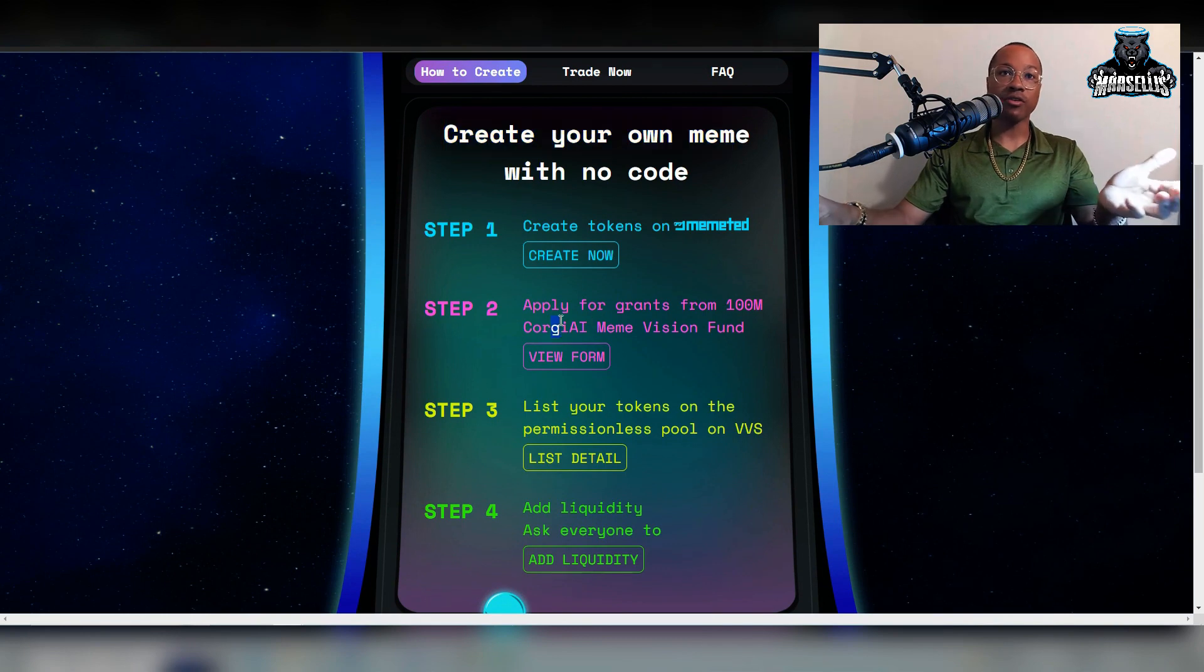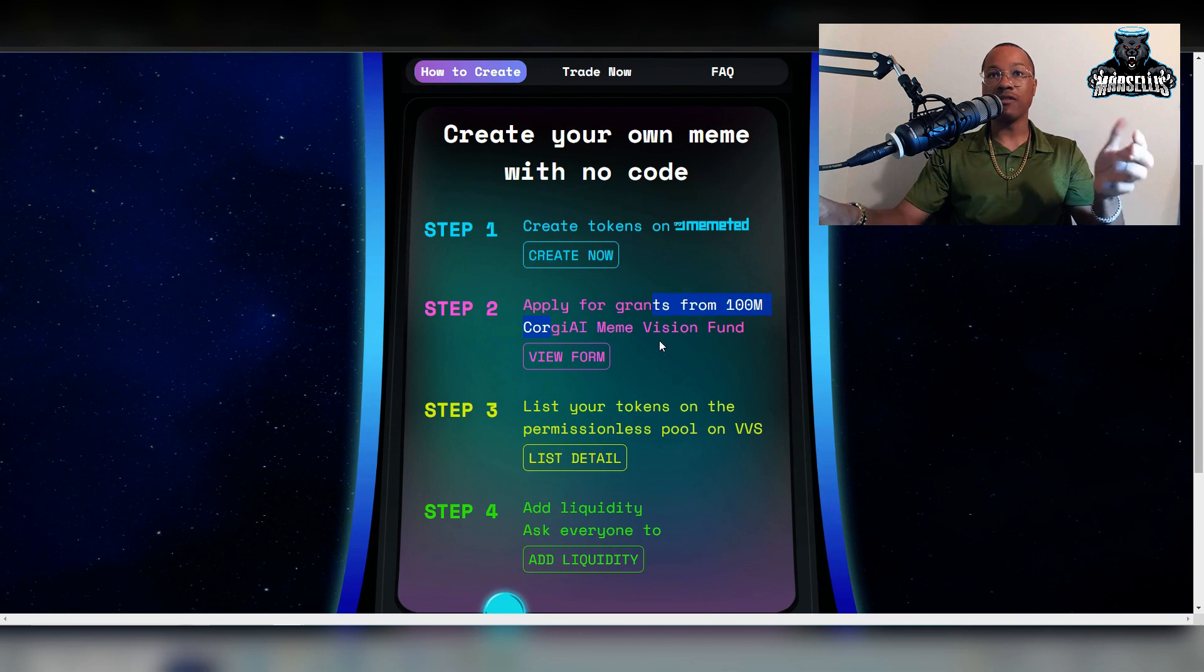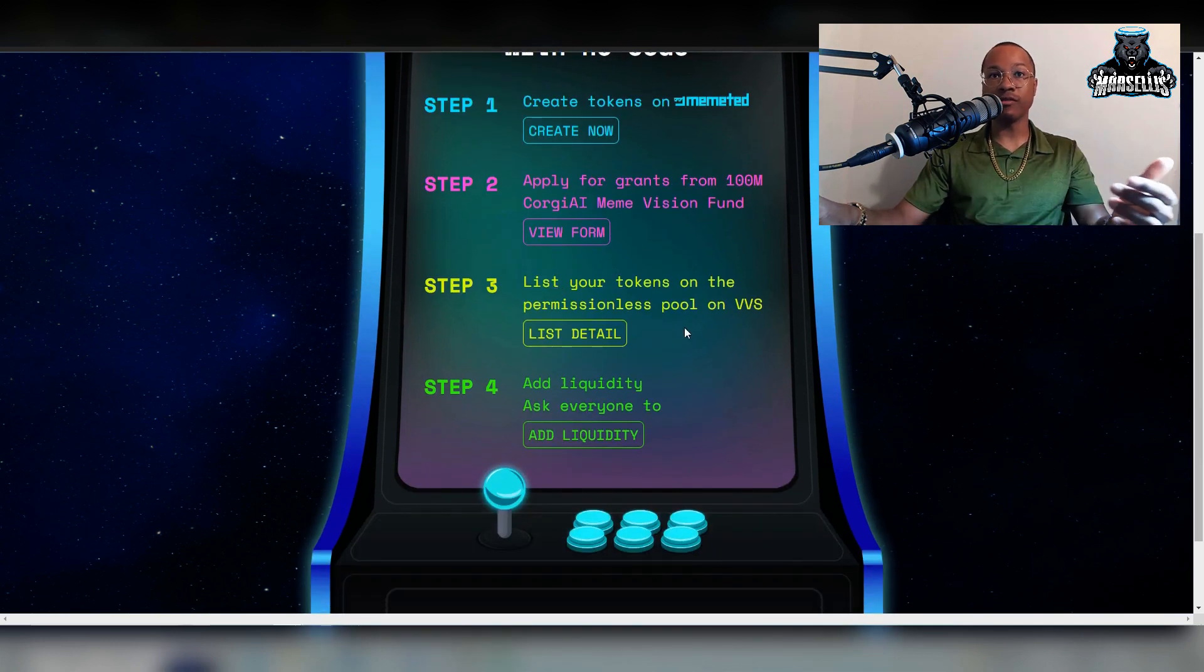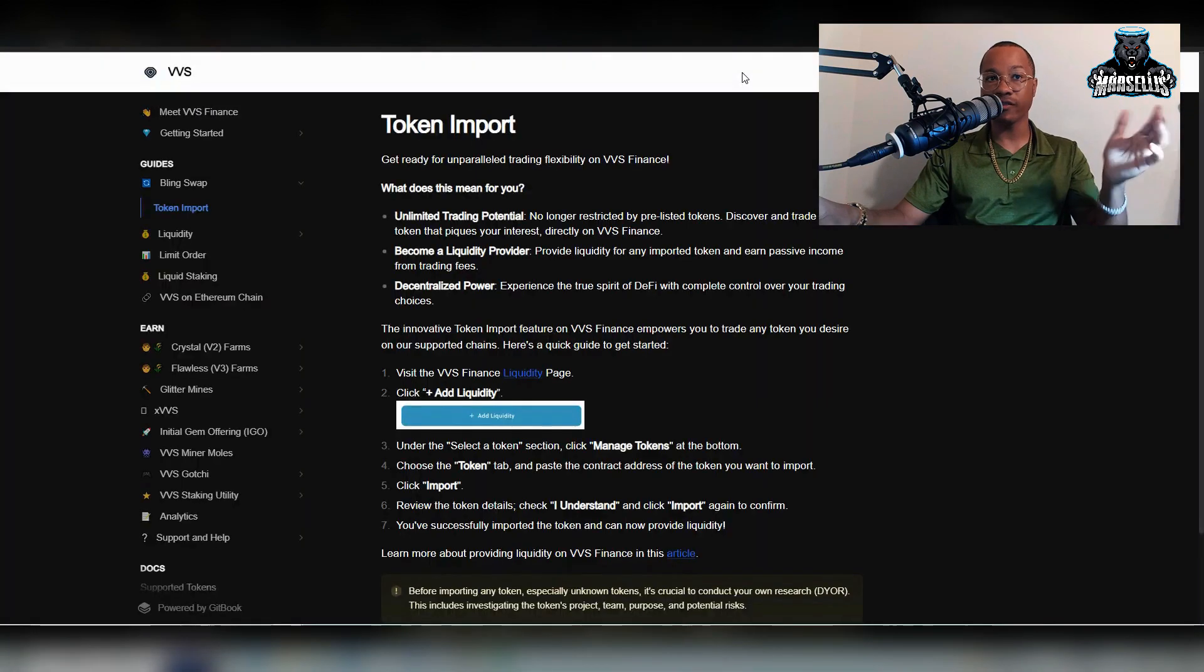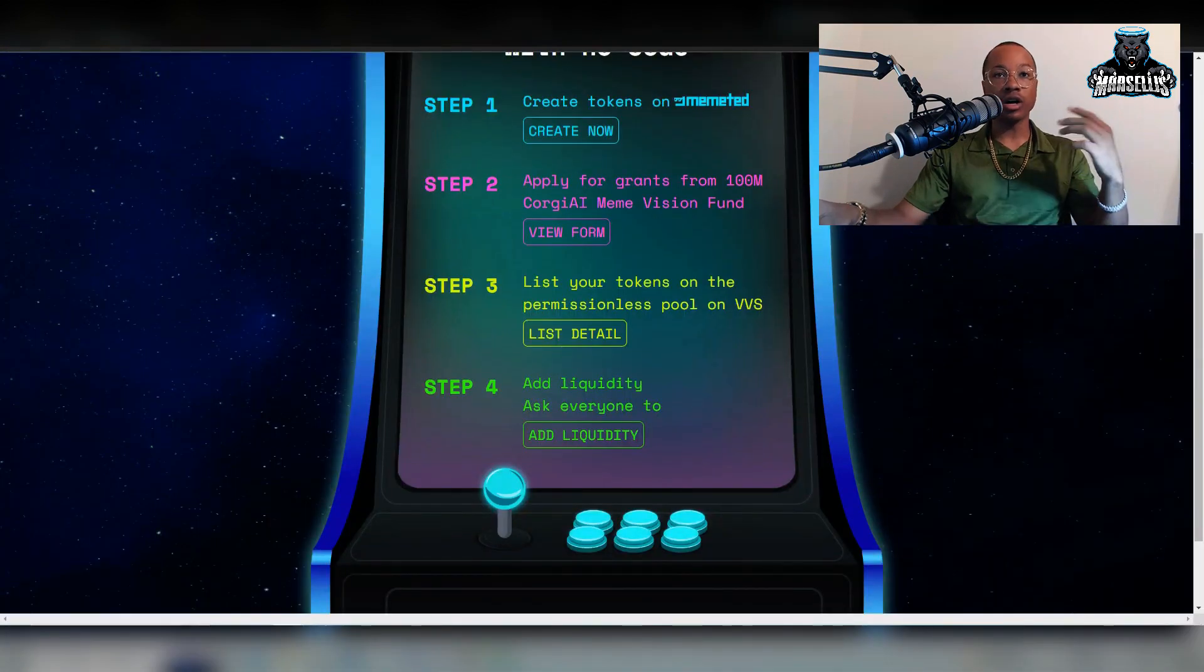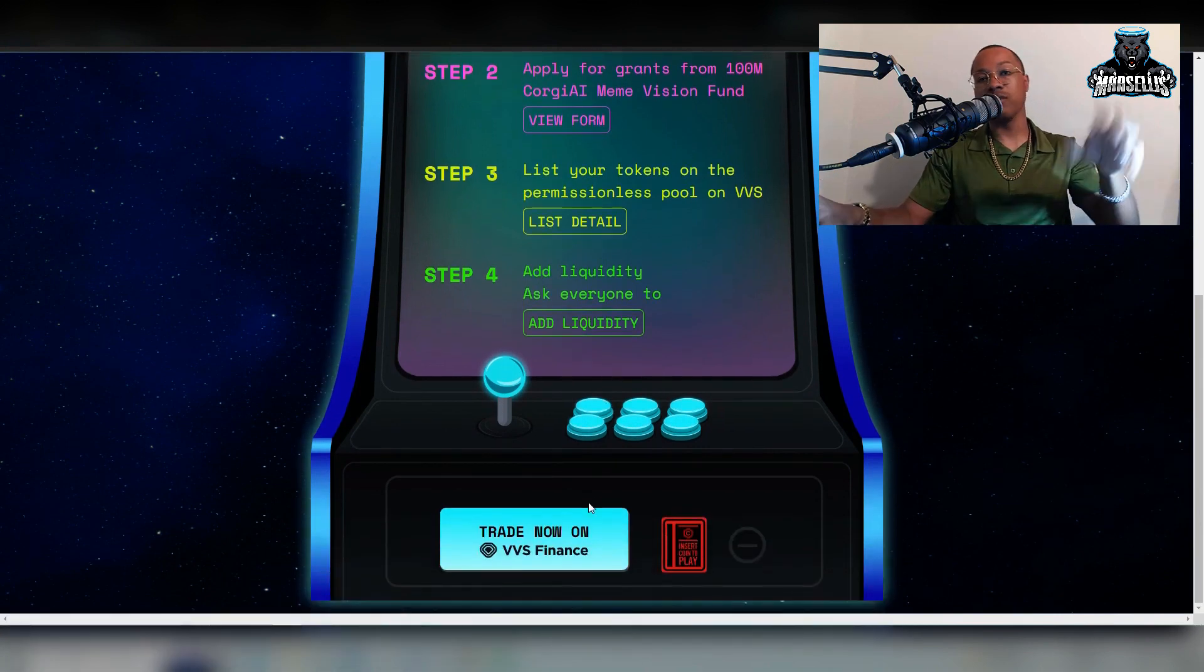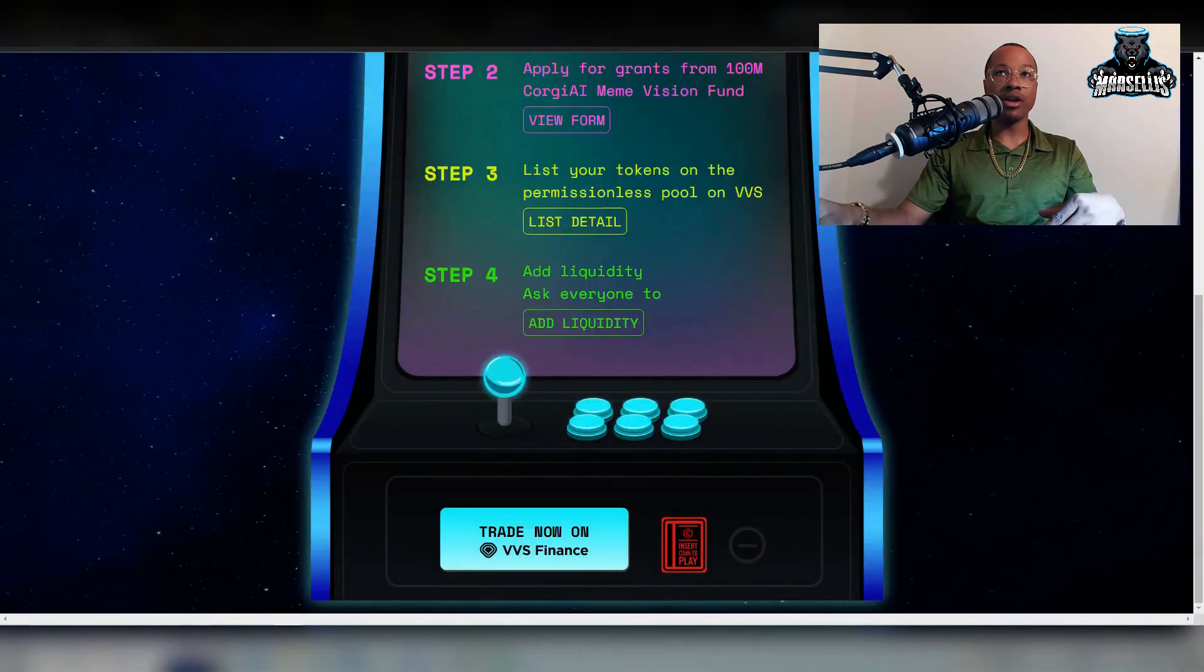You can apply for grants from a hundred million Corgi AI meme vision fund. List your token on the permission list pool on VBS. Shout out to VBS finance, very good. You can add liquidity and have other people add liquidity and boom, it's done. Very foolproof method of creating a coin.